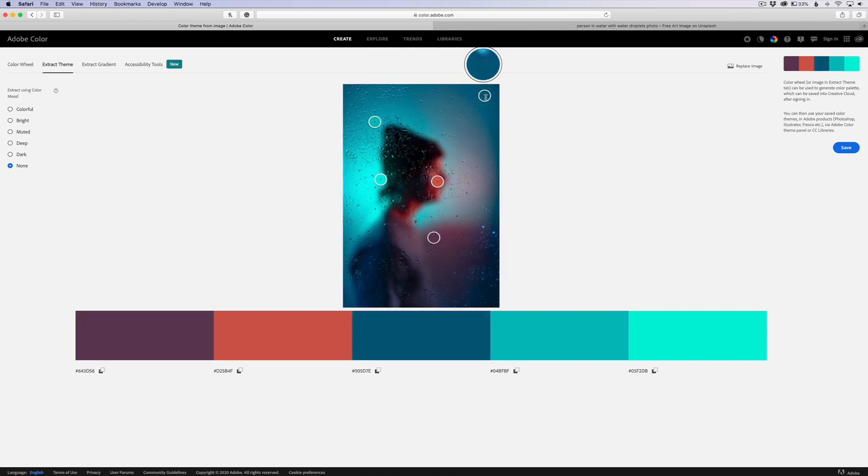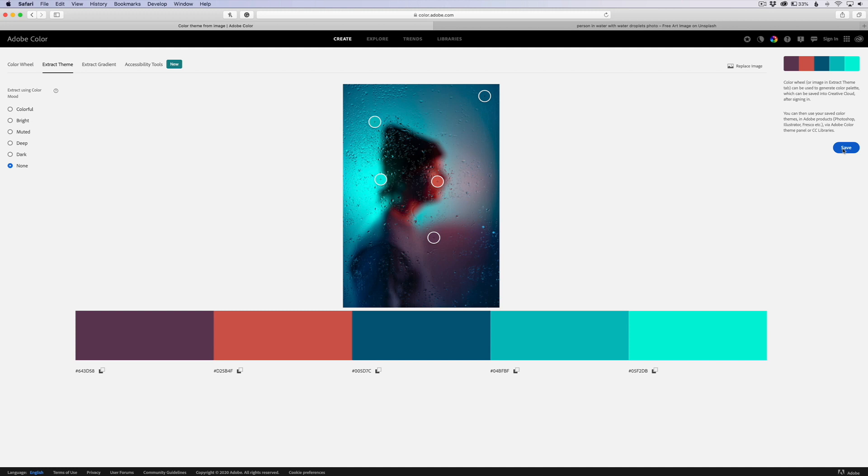There you go. Let's say we like that. We can actually save this to our library, and if you have it linked or synced with your Adobe account, you can actually pull this color palette in, or you can just type in these numbers down here, the hex colors, like in Photoshop.